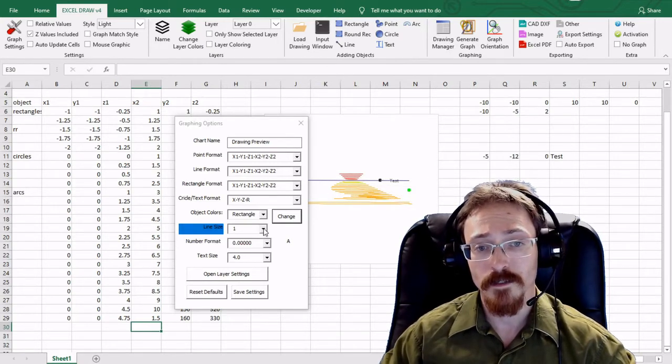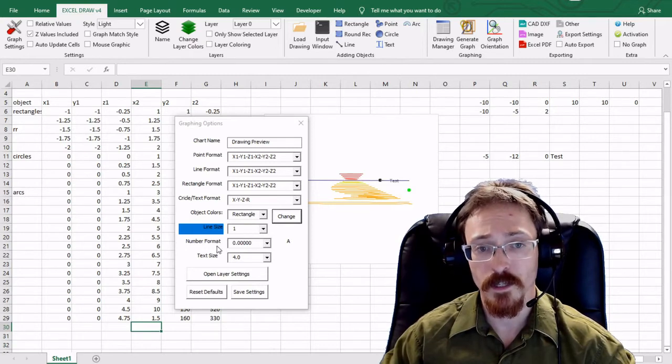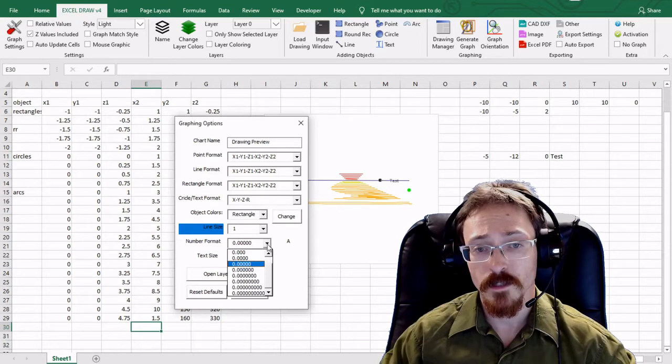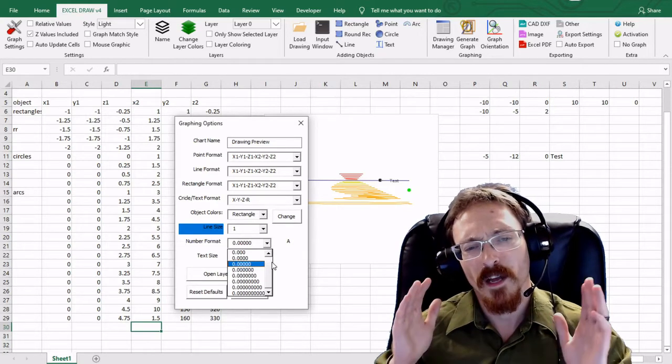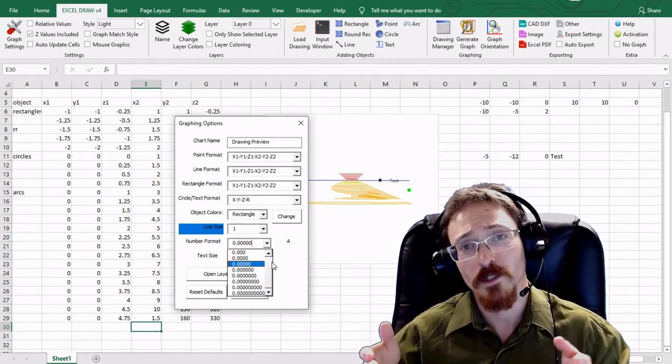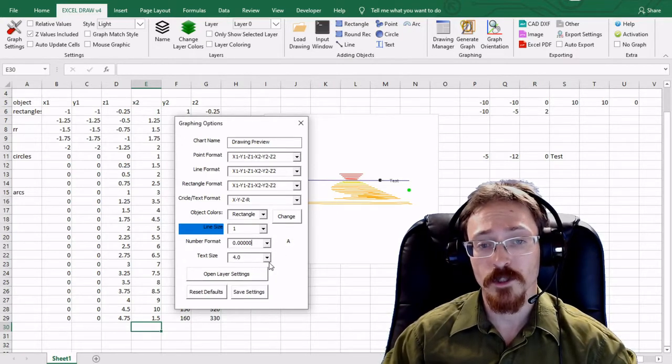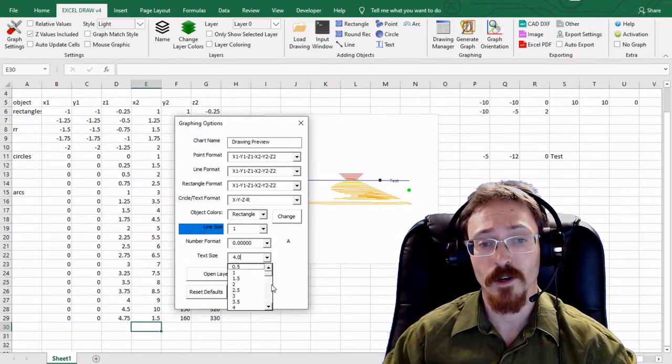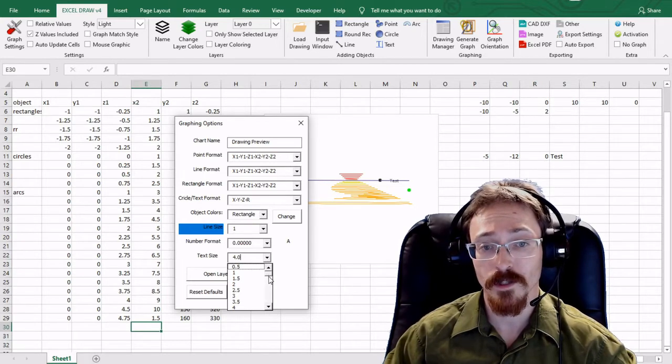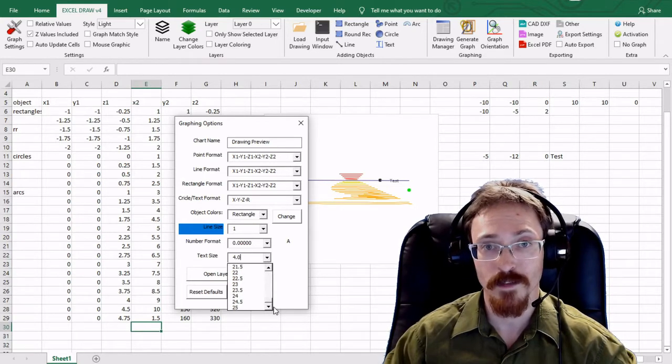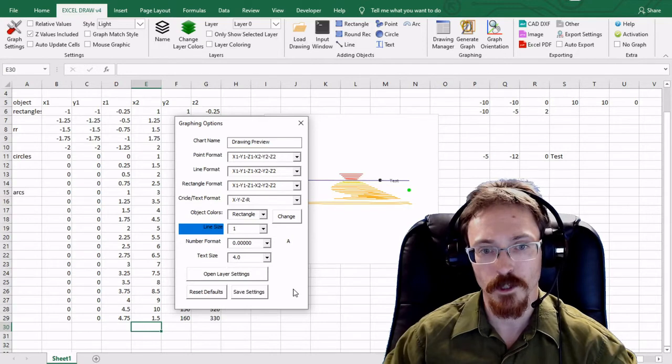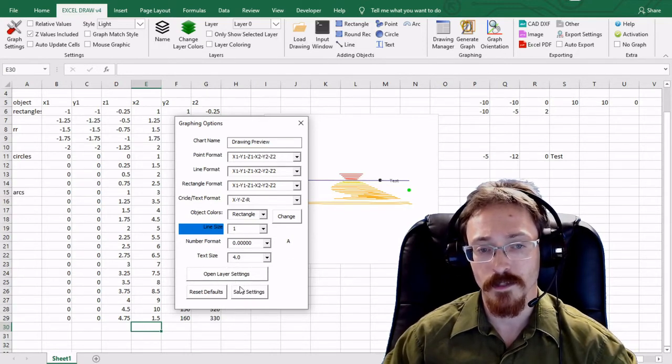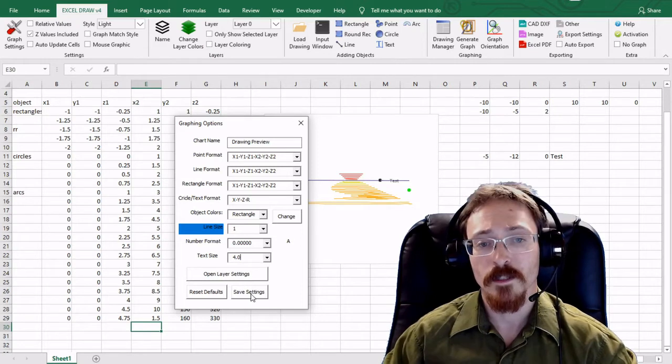The line size is also something you can adjust here. You can adjust your number format, which is how many decimal points that you want with your drawing. You can also adjust your text size, and the text size by default is set to 4. This is AutoCAD default text size so you can go all the way up to 25 if you want, which is some fairly large text. And then you have all these other options here with the layer settings, so I will get to those in a minute.